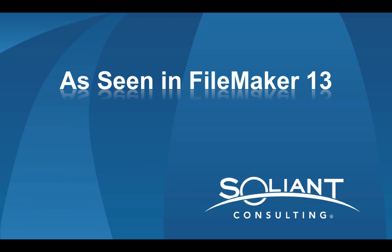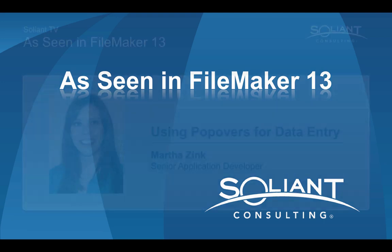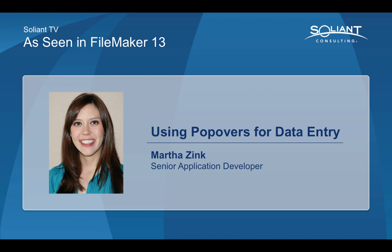Welcome to Salient TV's As Seen in FileMaker 13 series. My name is Martha Zink and I'm going to focus on popovers for data entry.